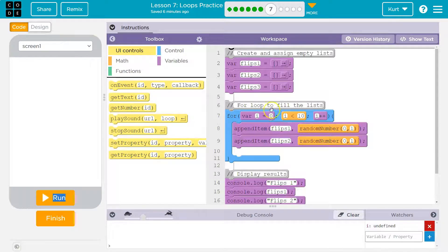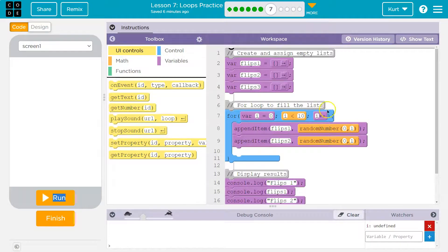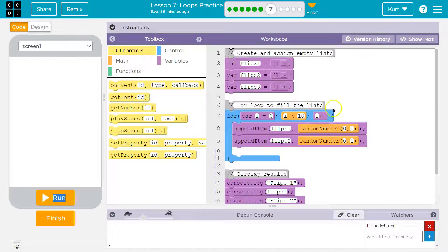I was equal to zero when we started. So we now need to do I equals I plus one. So I plus plus. So now I was zero. It is now one. Is one less than 10? Yes.